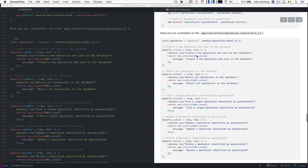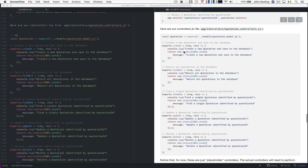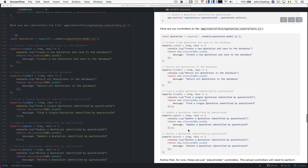And all this does really is, this controller currently does nothing, it just shows that it works. It just sends a message to say that you've created something to the database, and returns a message to the server, to the user. We have find all, find one, update, and delete.